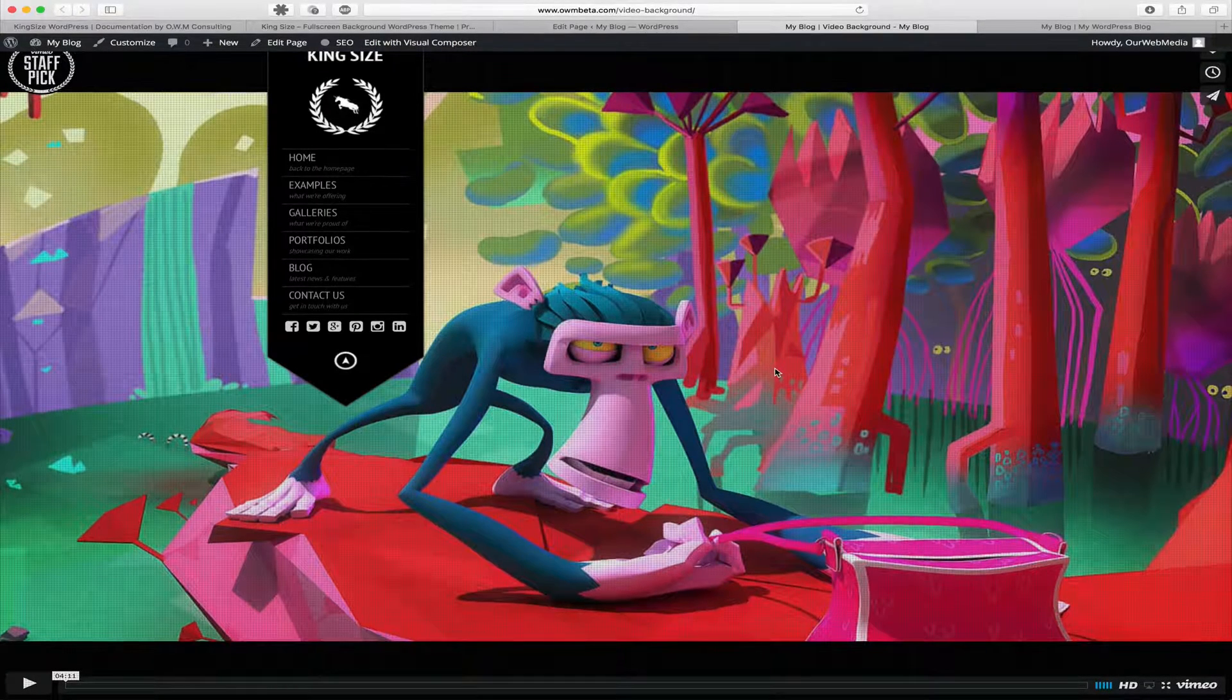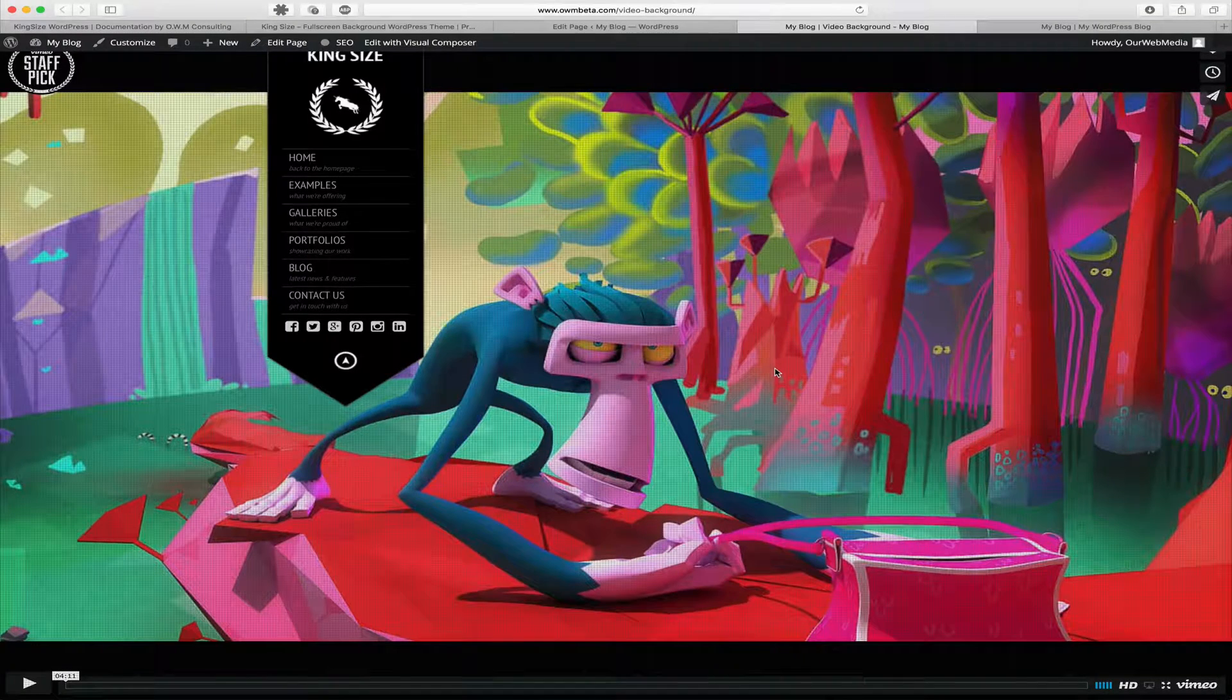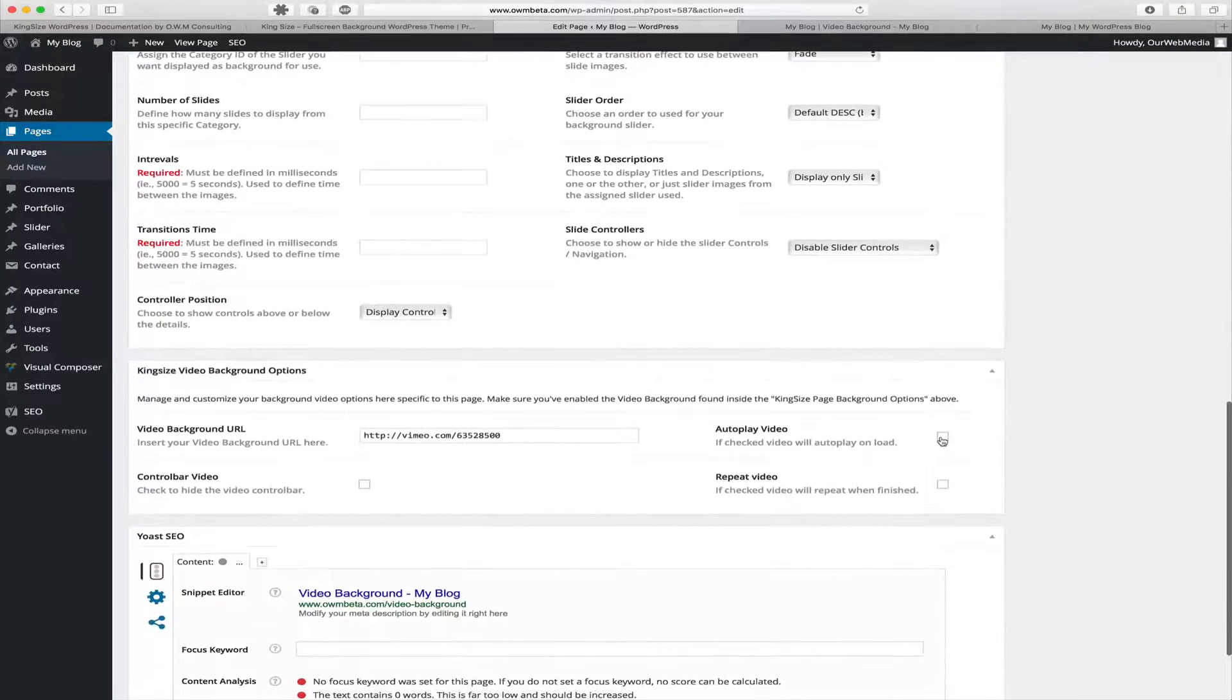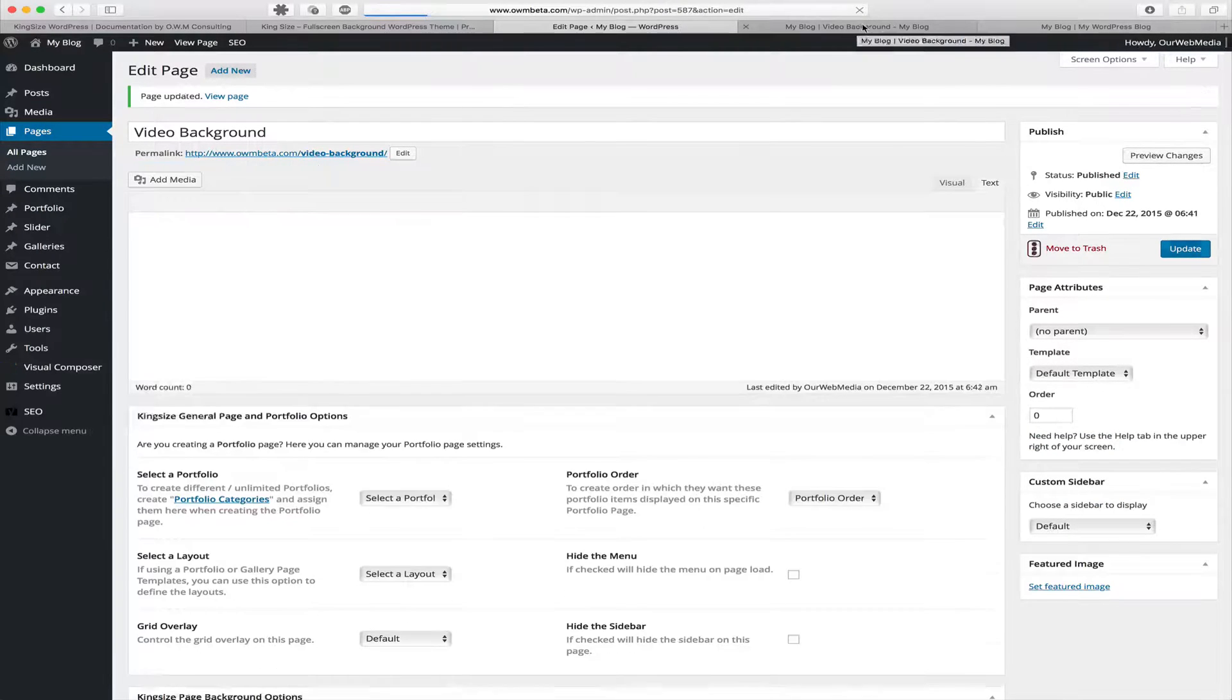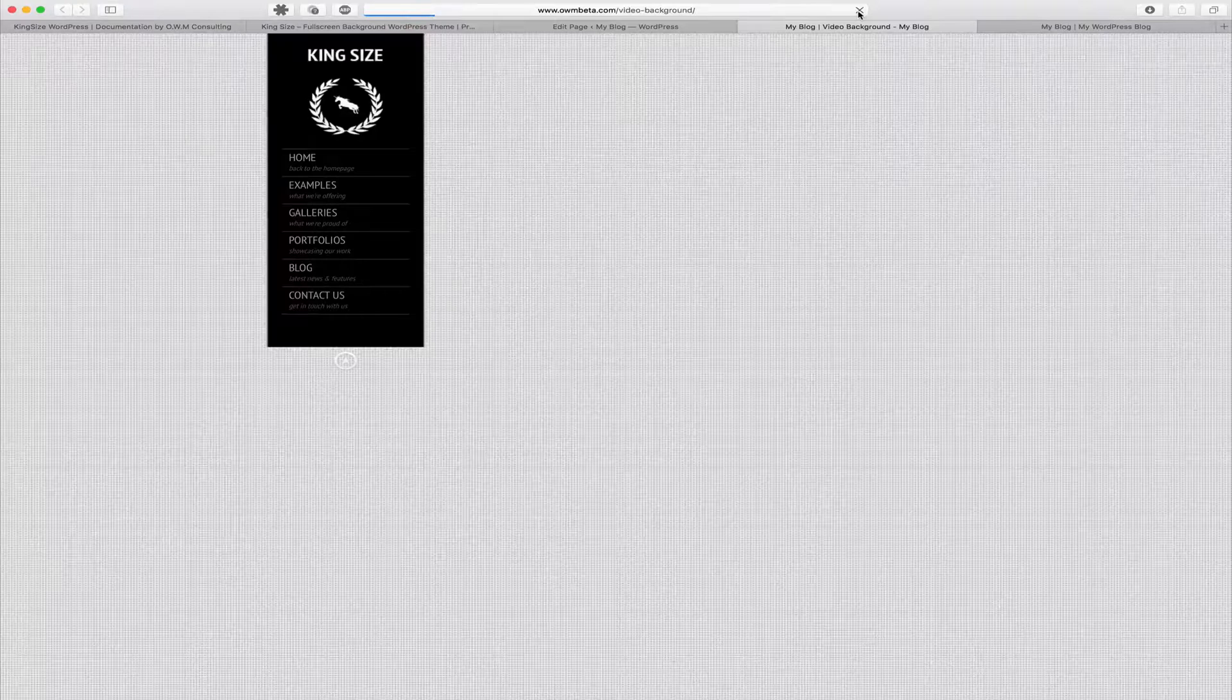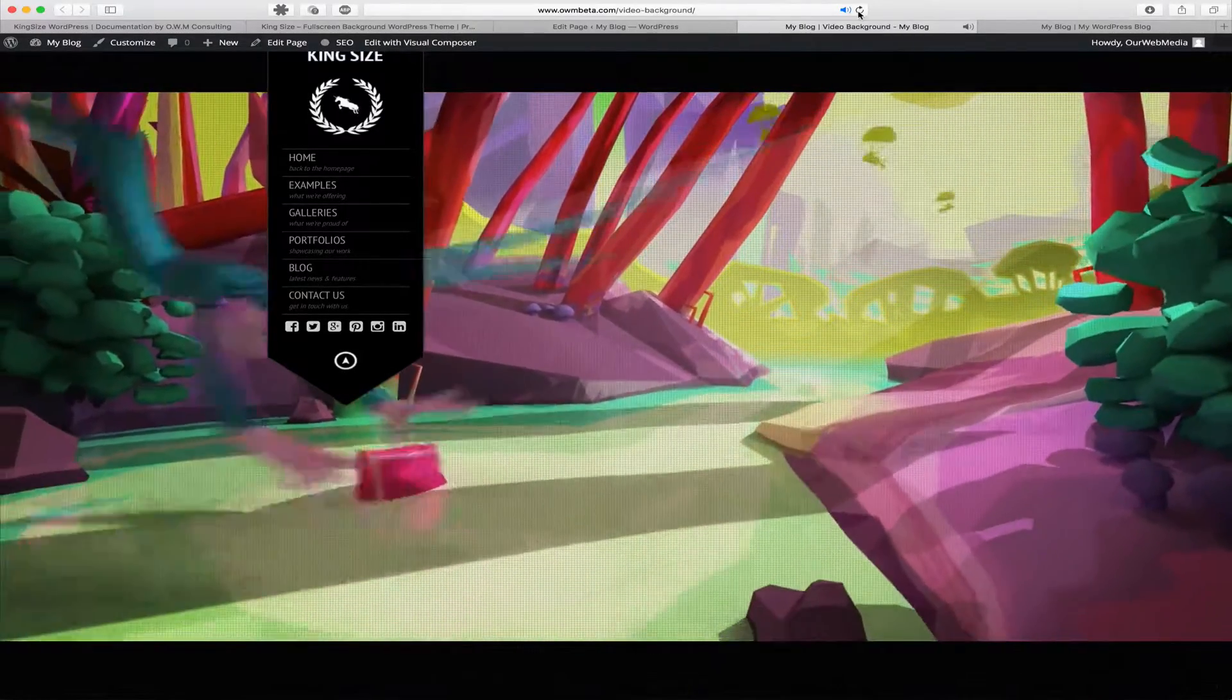When creating this page we didn't choose autoplay, so as you can see the video did not start. So let's go ahead and show an example of autoplay. Let's go back to the front end and refresh the page. We can see now that the video has autoplayed.